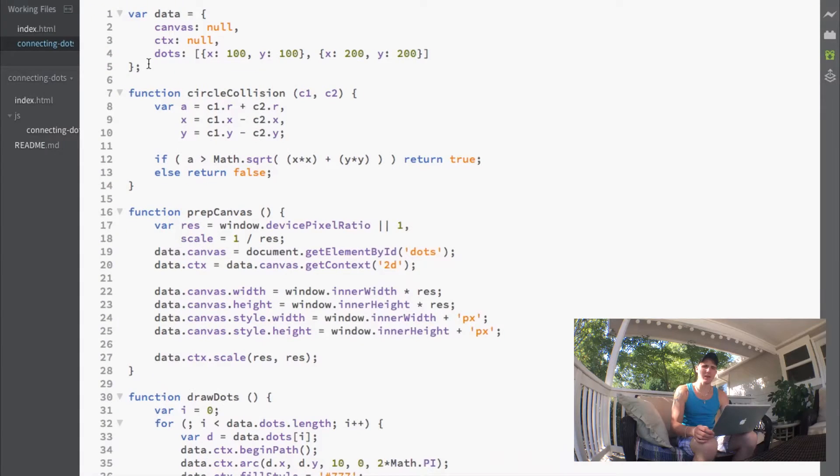What's up guys, welcome back to video number five in this series on making a connect-the-dots style game with JavaScript. In today's video we're going over our mouse event stuff, specifically the mouse down event, so we can tell when the user clicks on a dot on the screen.